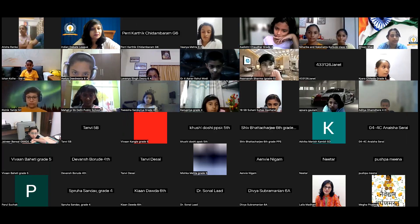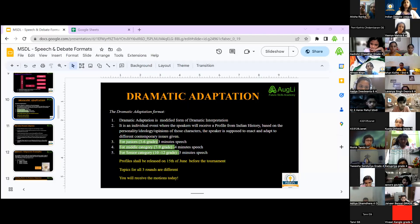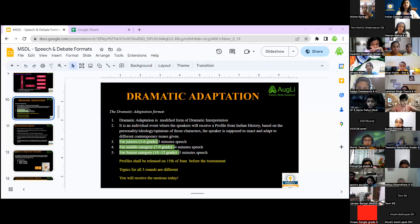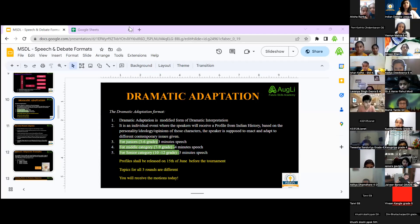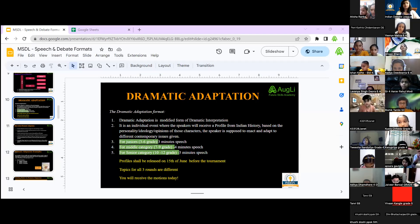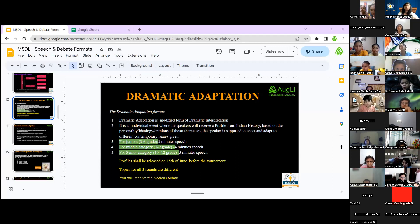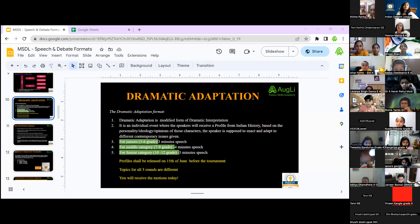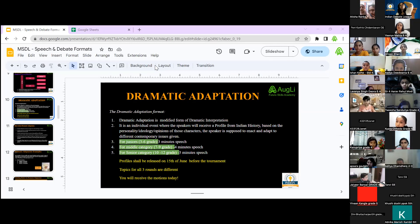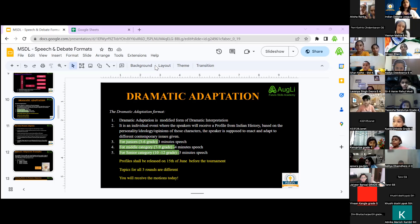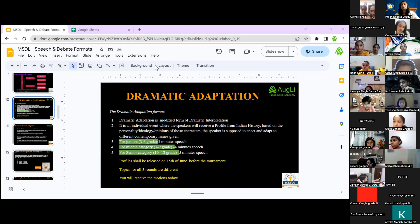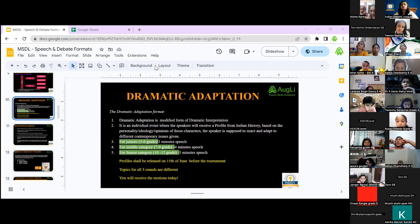Let's start with dramatic adaptation. First, what do you understand by drama? Drama is more towards the presentation of a particular thing — it's something you enact, something you represent. It's basically you trying to be somebody else or trying to represent somebody else.